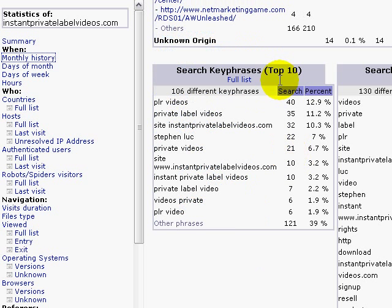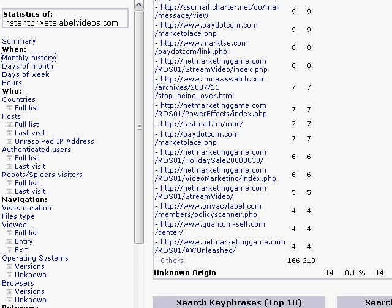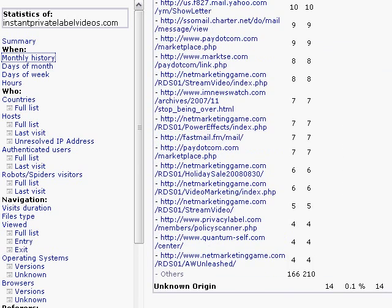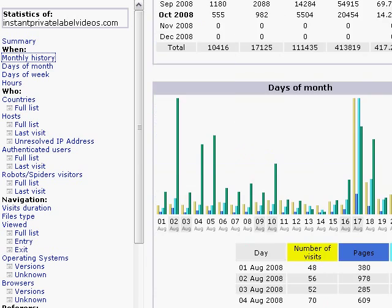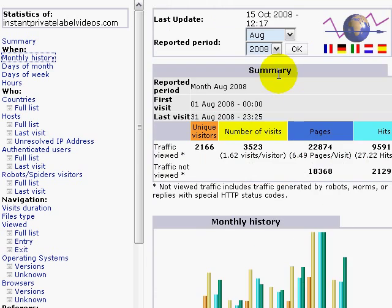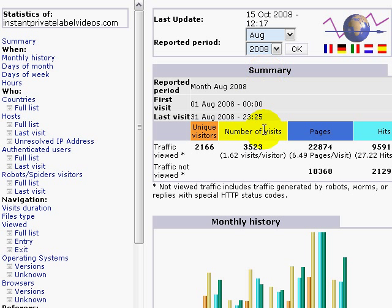And then you have search keyword phrases. How are people reaching your site? And I like to use that section mainly because if I'm not ranked well on those areas, what I could do is use something like PPC, pay-per-click advertising, and try to link on those keywords.